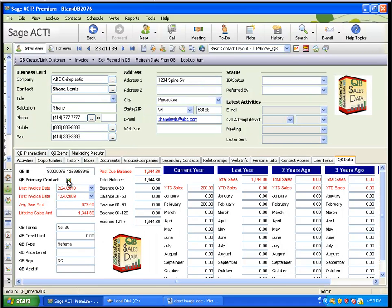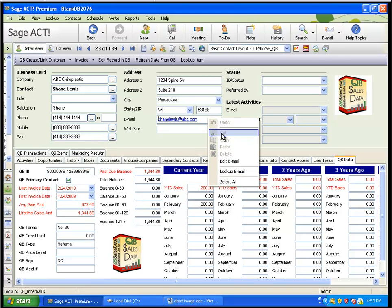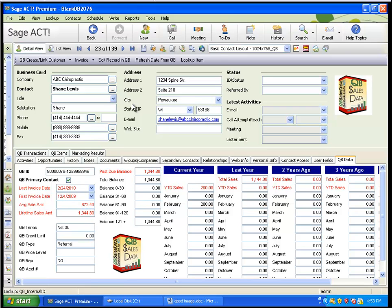Okay, now that we have that set, we can actually go ahead and show you how those address changes work. So, in this case, let's use ABC Chiropractic, and I want to change some of this information. So, let's say, for example, their phone number changes from all sevens. Let's make that to all fours. Okay, and I'm going to add a suite number to their address. And let's actually change the email address to ABC Chiropractic.com. And I'll hit Save on that record.